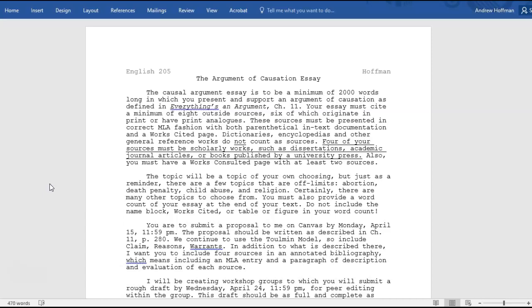You are to submit a proposal to me on Canvas by Monday, April 15th, at 11:59 PM — almost two full weeks. The proposal should be written as described in chapter 11, page 280. We continue to use the Toulmin model, so include claims, reasons, and warrants. The claim is your thesis — what you're going to prove. The reasons are the major points of support, essentially previewing the topic sentences of your main body paragraphs. The warrants are the logical assumptions that connect the reasons to the claim.